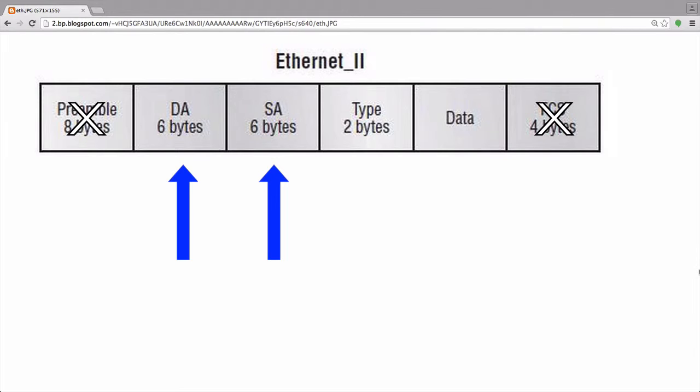So just imagine that you're communicating with the server on the internet. As the frame leaves your machine, it will have a destination address of your router and a source address of your machine's network card. When the server receives this information, the destination address will be for its network card, and the source address will be from the last hop before reaching the destination.